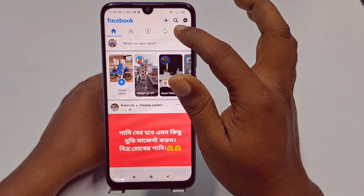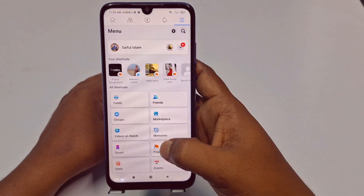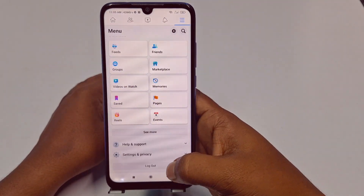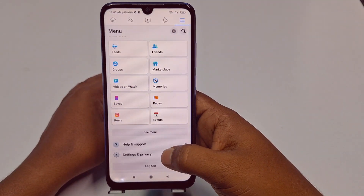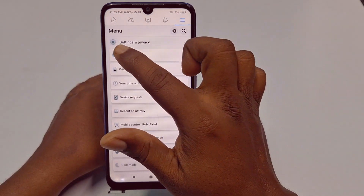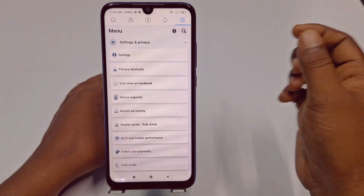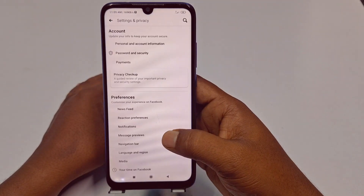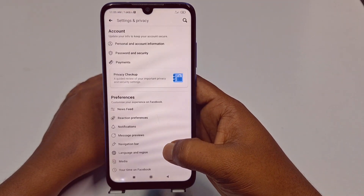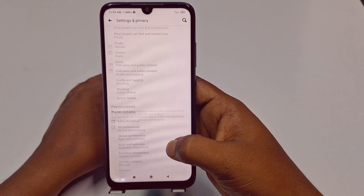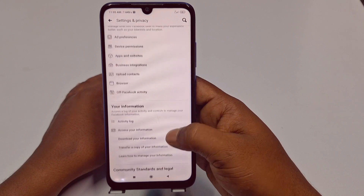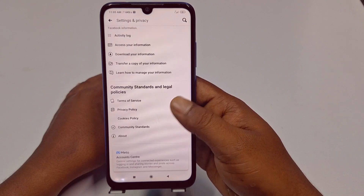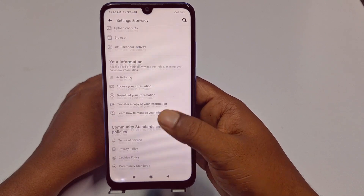For hiding it, just go to the three-dot menu, then scroll down, then go to Settings and Privacy, then click the Settings option. After that, scroll down and you need to find the relevant option.